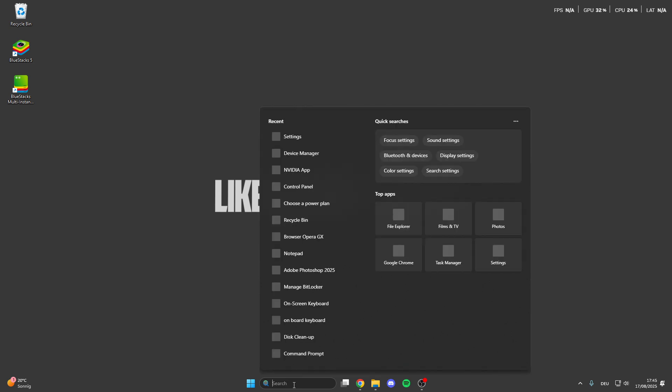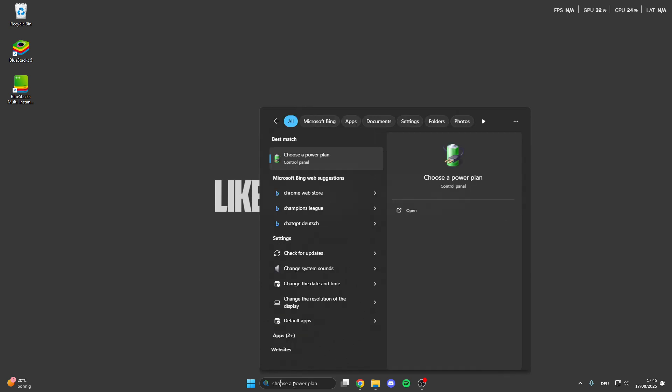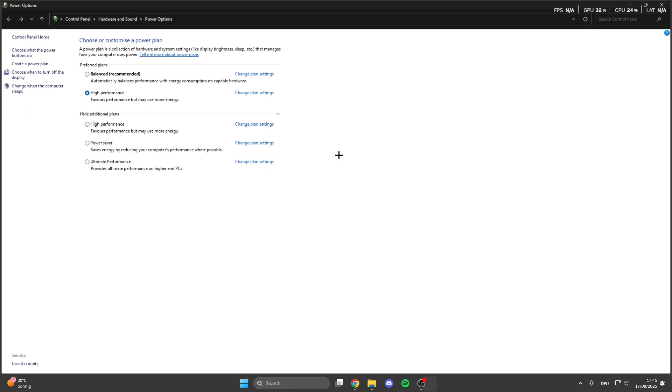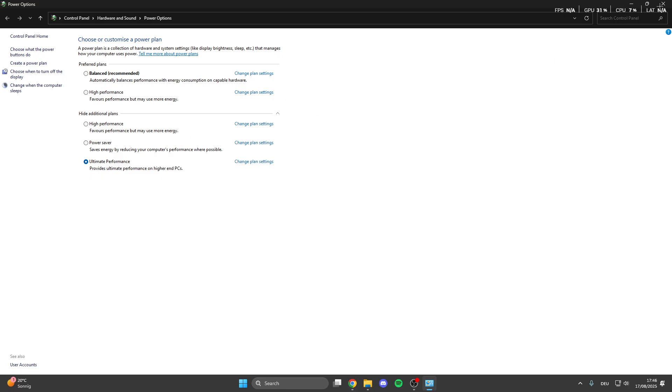Then go back, go into the search button here and look for choose a power plan. Click on this and now we can select the high performance mode or if you have the ultimate performance mode. This is really nice so make sure that you select one of these performance modes.